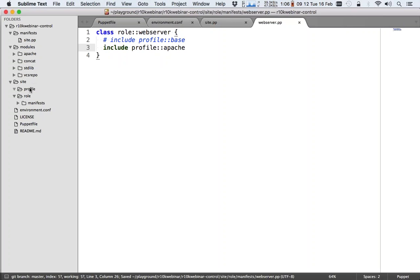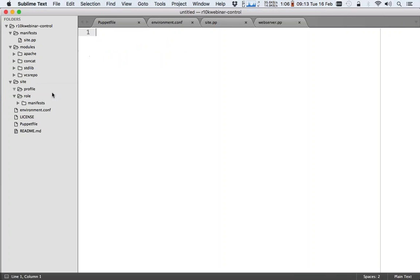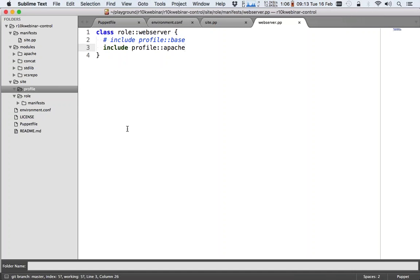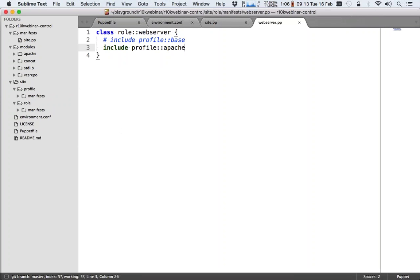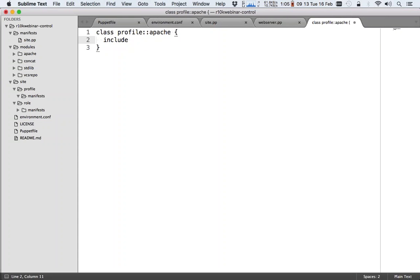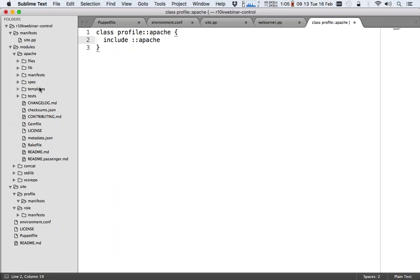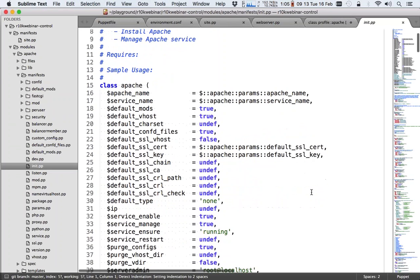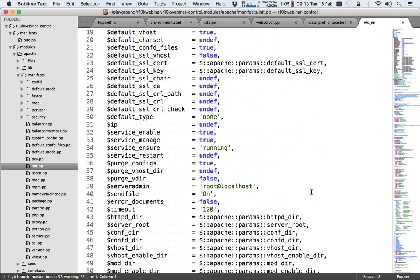So include profile::apache. That means I have to create a profile called apache. I have a new file. Where's the directory? The directory called manifests. And then I create a file called class profile::apache, include apache. This will include the base Apache class from this module. I'll add one parameter to it just to show you that it's working.